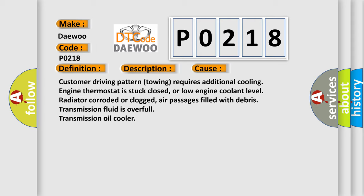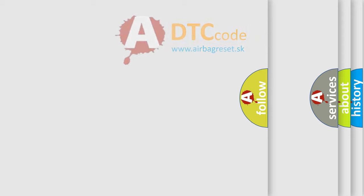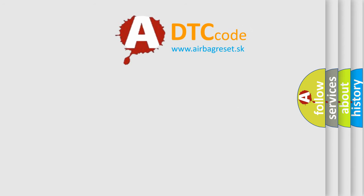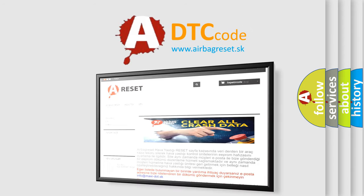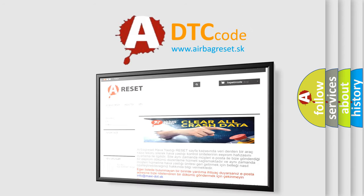Customer driving pattern towing requires additional cooling, engine thermostat is stuck closed or low engine coolant level, radiator corroded or clogged, air passages filled with debris, transmission fluid is overfull, or transmission oil cooler issues. The airbag reset website aims to provide information in 52 languages. Thanks for having me.